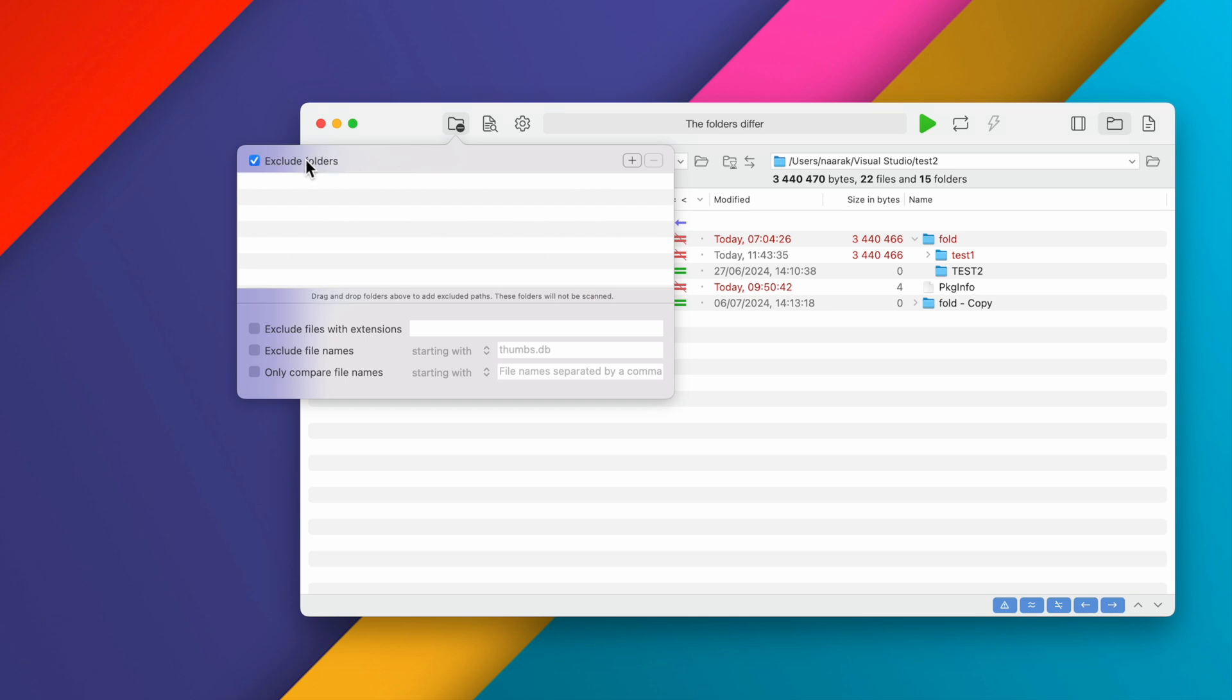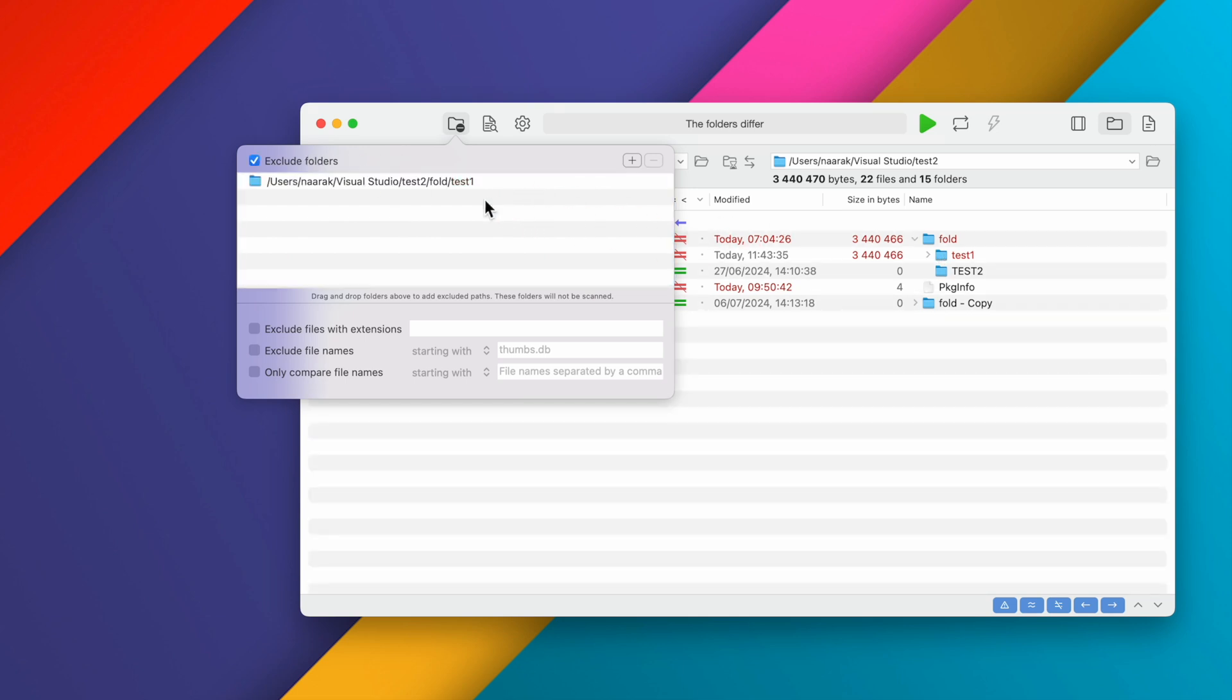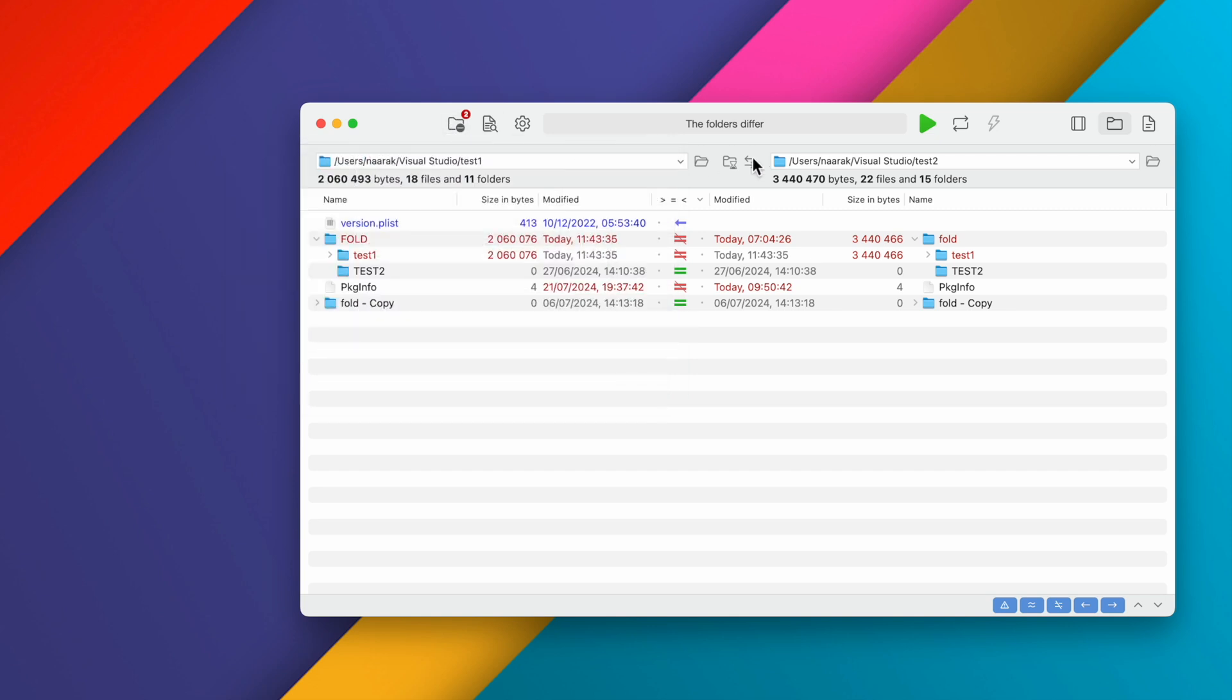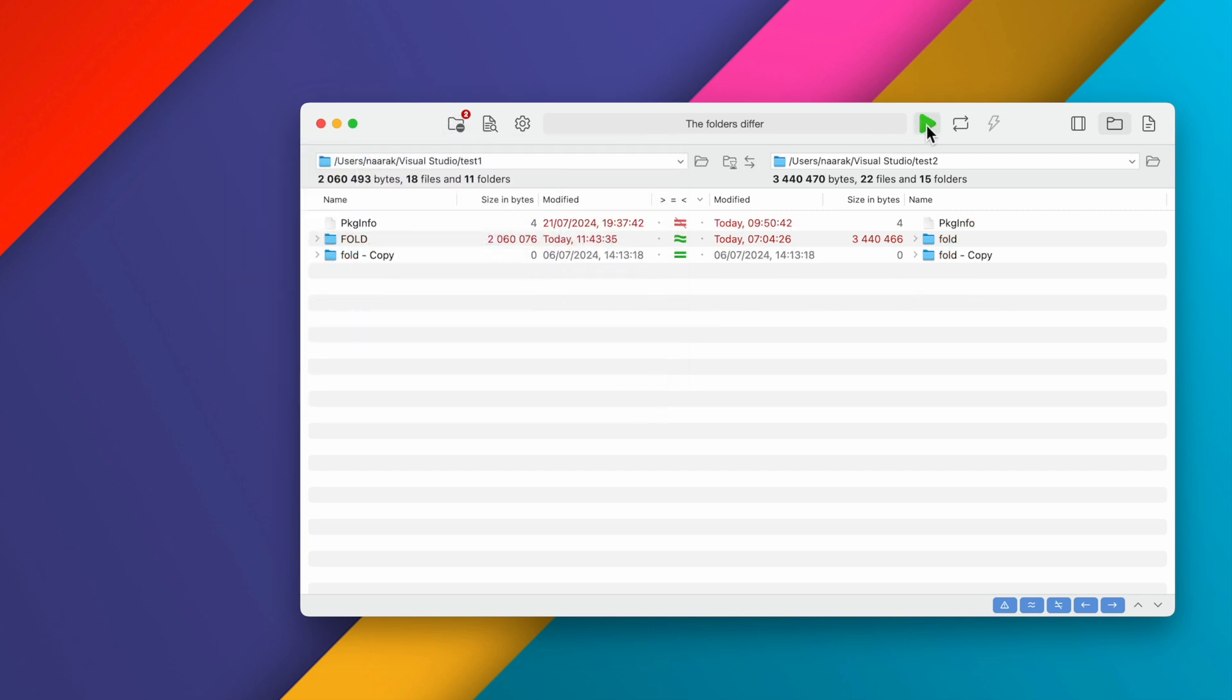We will drag the folder that we do not want to compare. You can also drag it from the Finder window and add the extension Plist of the files we do not want. Now if we compare the folders again, we will notice that there are no longer any Plist files or the Test1 subfolder in our list.